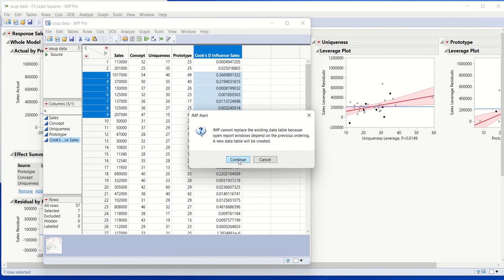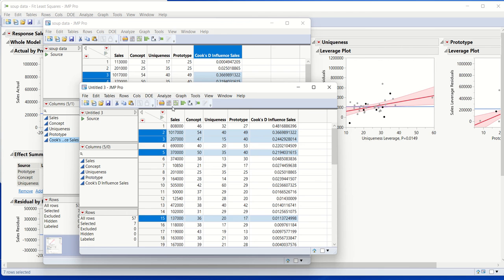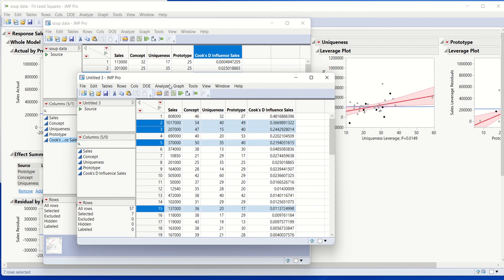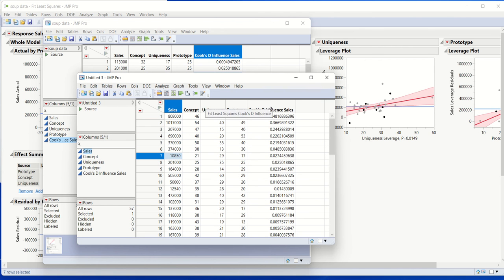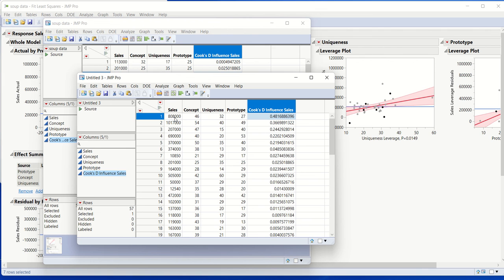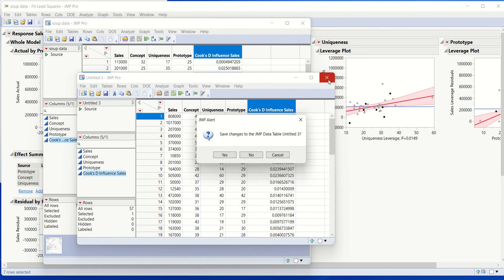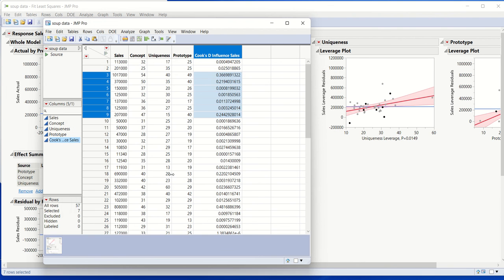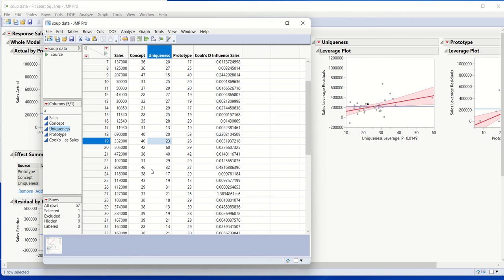Now it's going to pull this out into a new table so it's not affecting our current regression model. And we can see that the point with the very highest influence is this one over here. This corresponds to a product that had sales of 808,000. And you can see that its Cook's D is less than 0.5. So we wouldn't have an issue with influence even with this most influential data point. But it can be interesting to see where that point is.